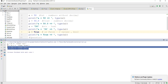Boolean accepts only True or False — True indicates a condition is true, False indicates a condition is false. Note the spelling: capital T and the rest lowercase. You cannot write it all capitals because only this specific casing gives it meaning as a boolean. If you put it in quotes, it becomes a string instead.